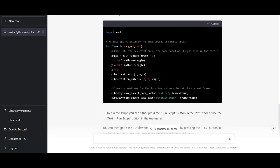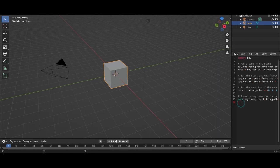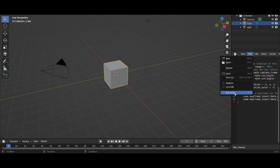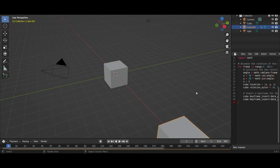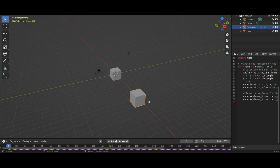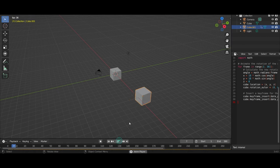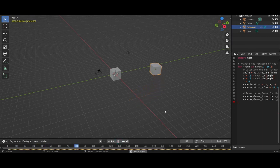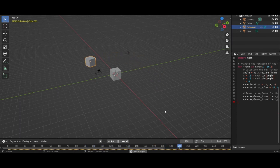Now paste the other part as well. Then click on 'Text' and 'Run Script.' Now we can see we got our cube. When we play the animation, you can see the cube is rotating around the world origin.